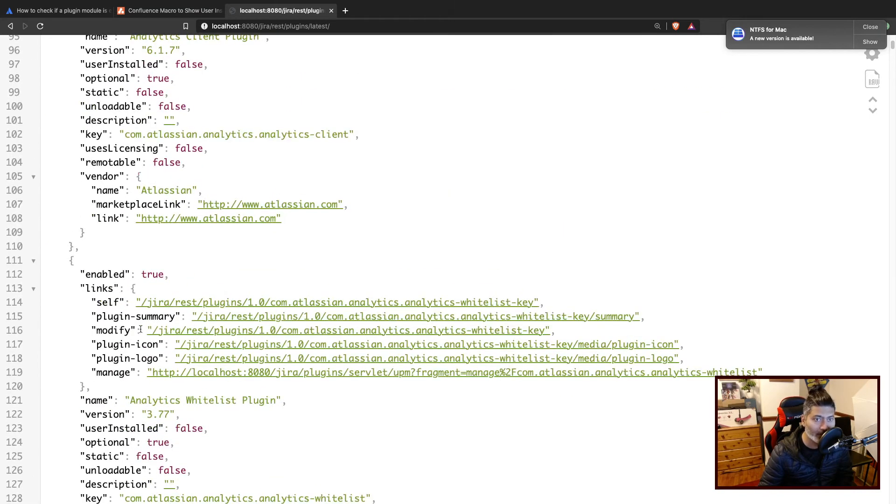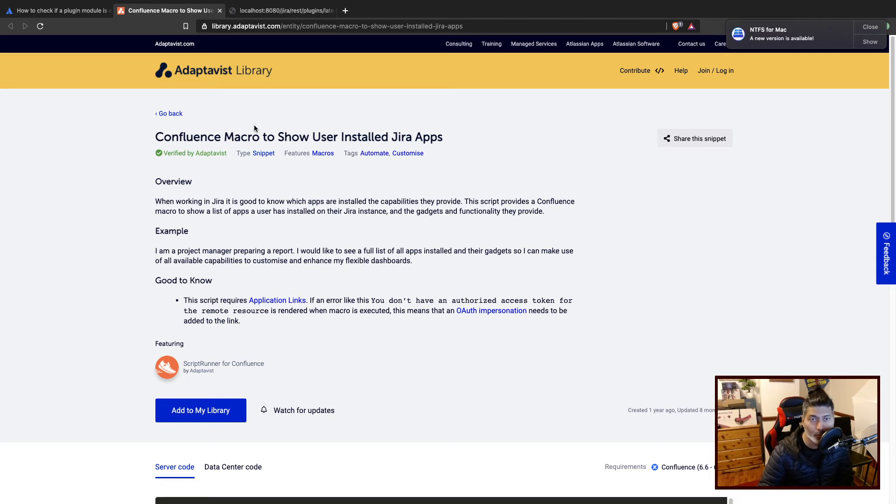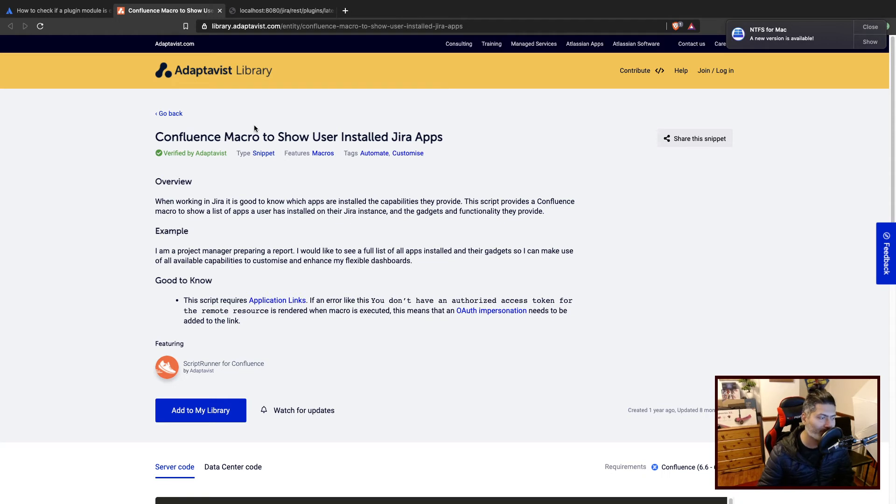So basically you can write a script if you want to. But if you just want to retrieve this information programmatically, you can do that using a script using just the Jira REST API on server.